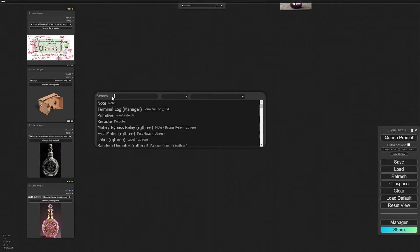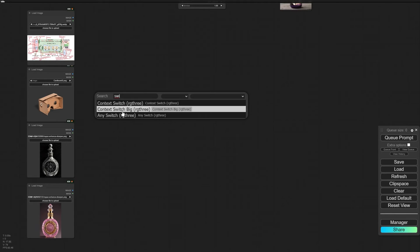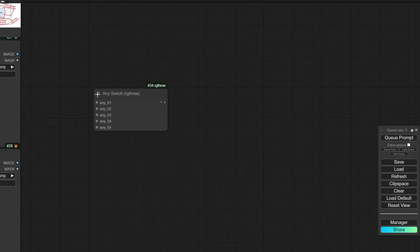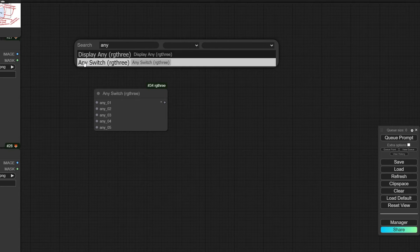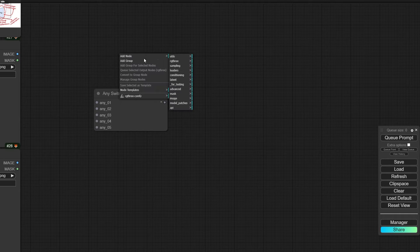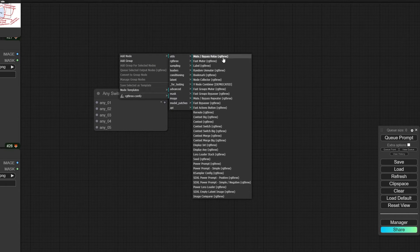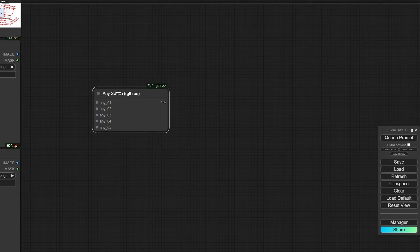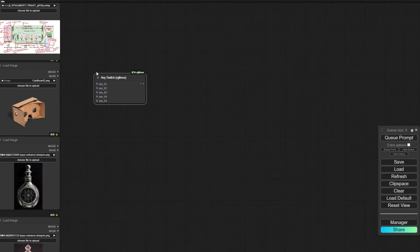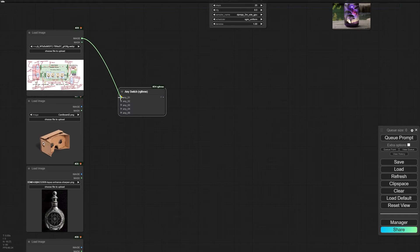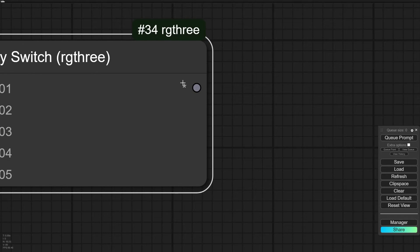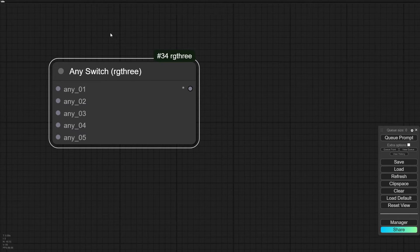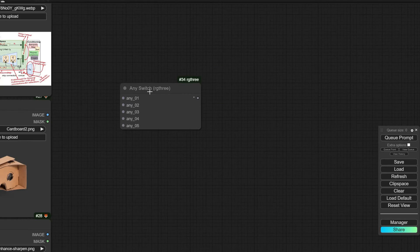There is another very useful node called Any Switch. To add this node, double-click on the screen and type 'any' — you can then find Any Switch. If you can't find it in the menu, writing the name will let you add the node. You can connect any kind of data to it, and the output has a star, meaning it's like a primitive node that can accept any kind of data format for input and output.